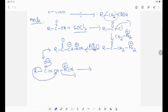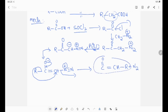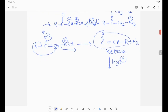N2 is the best leaving group. Look carefully: C double bond O double bond CH R, plus N2. So this compound is called ketene. This ketene on hydrolysis gives acid.